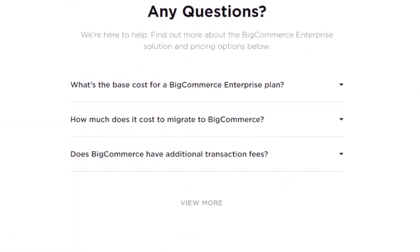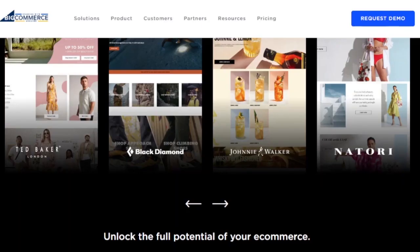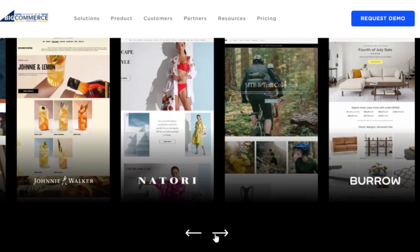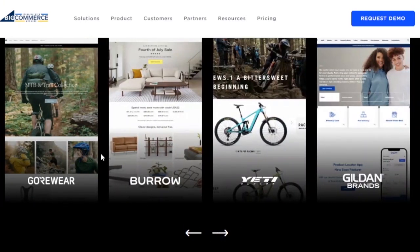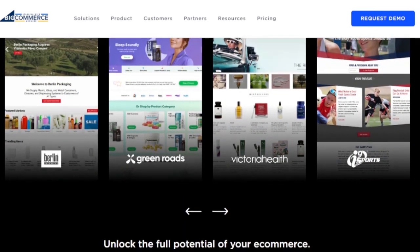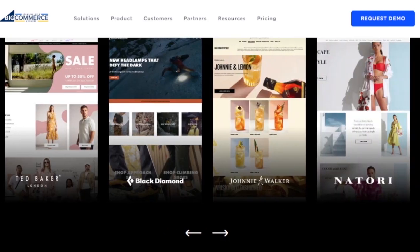You can also browse FAQs — for example, what's the base cost for a BigCommerce enterprise plan? They say they provide pricing tailored to each merchant's needs at any stage of growth. You can also see example businesses built on BigCommerce. These websites look very professional — brands like Ted Baker, Black Diamond, Johnnie Walker, Yeti, Skullcandy, and others have all been created using BigCommerce.